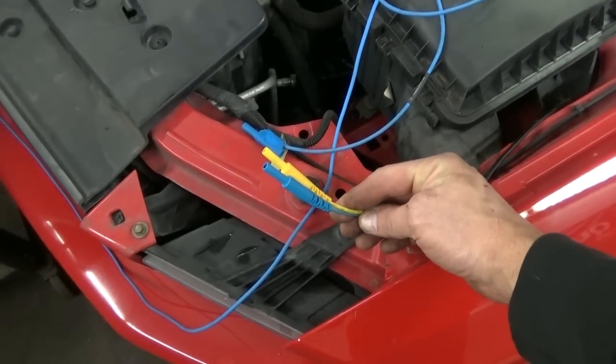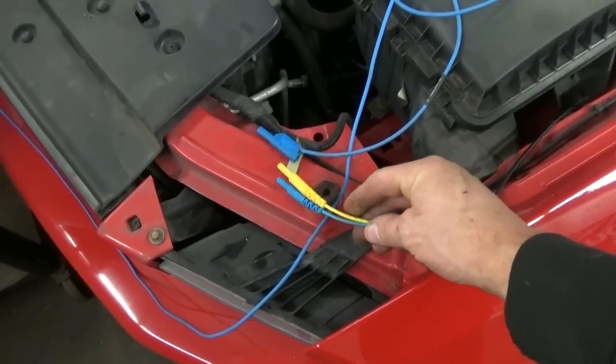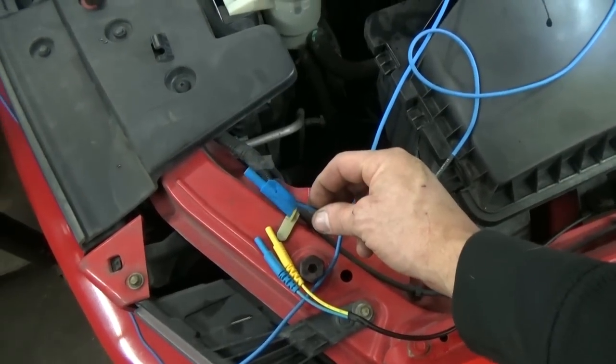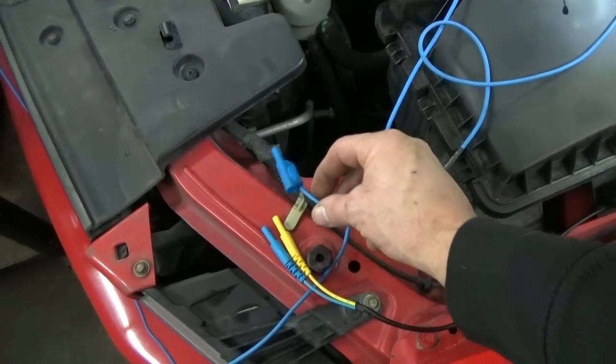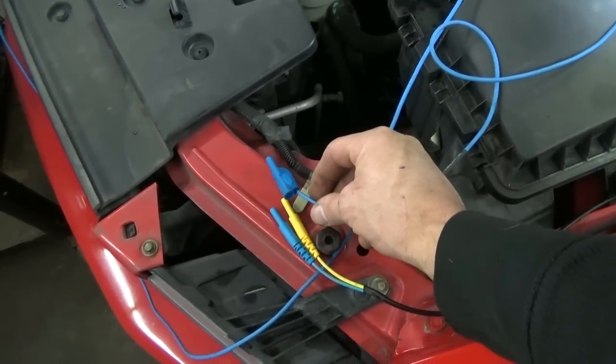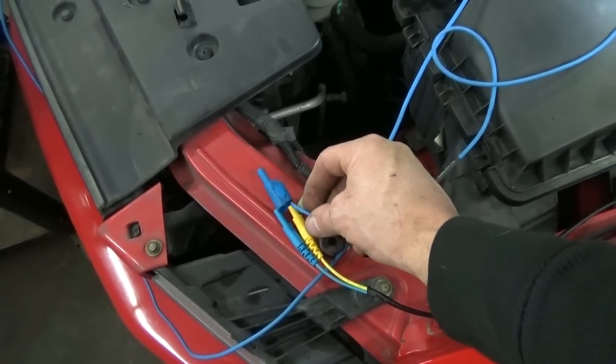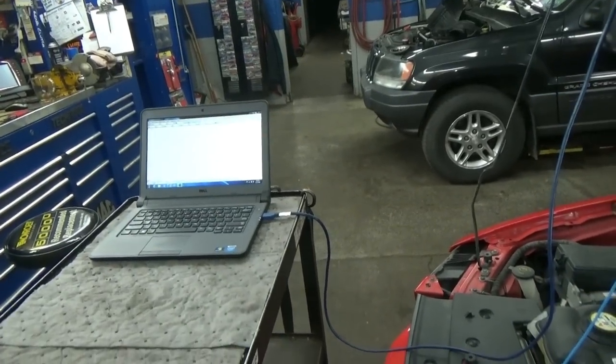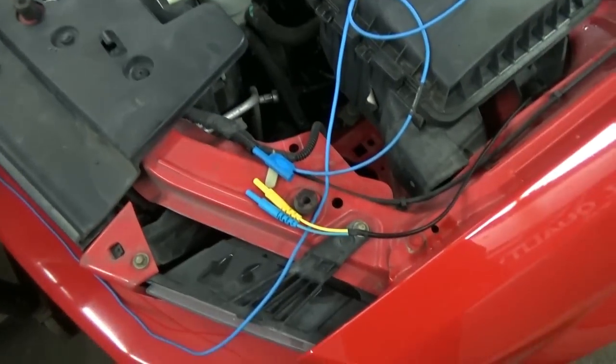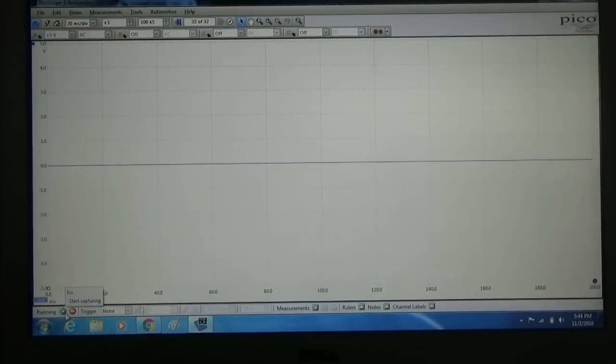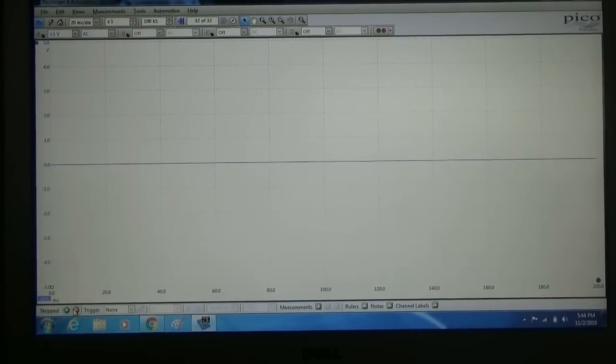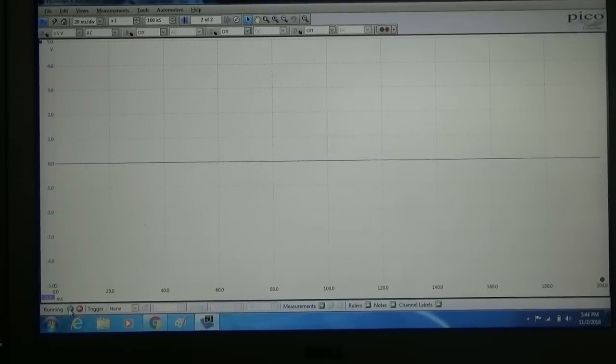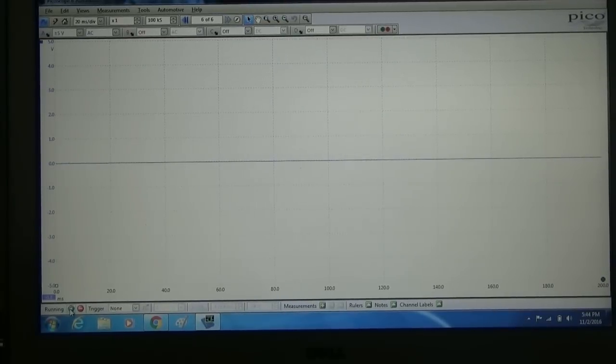Over here I've got both of these open still, and our Pico lead right here. So we're going to start the car, probe into one of the connections, probe in the other one, while we watch our scope, and see which one of them is going to produce our signal. Alright, I'm going to go start the car.